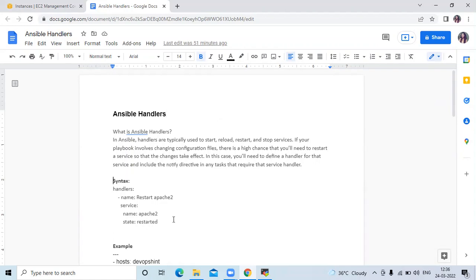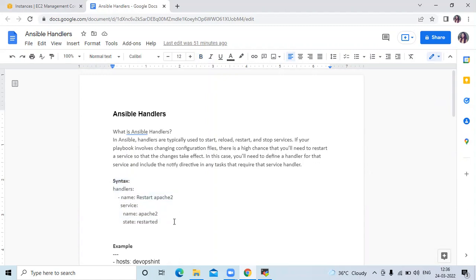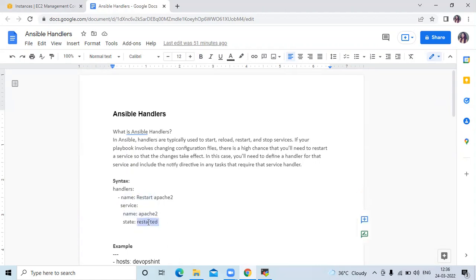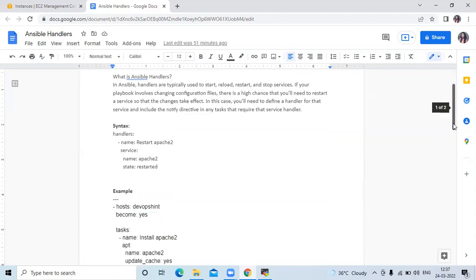Next is the syntax of Ansible handlers. You can see this is the syntax: first 'handlers', then 'name' — for example 'restart apache2' — then 'service', with 'name: apache2' and 'state: restarted' or 'stopped', whatever you want. That's the syntax of handlers.